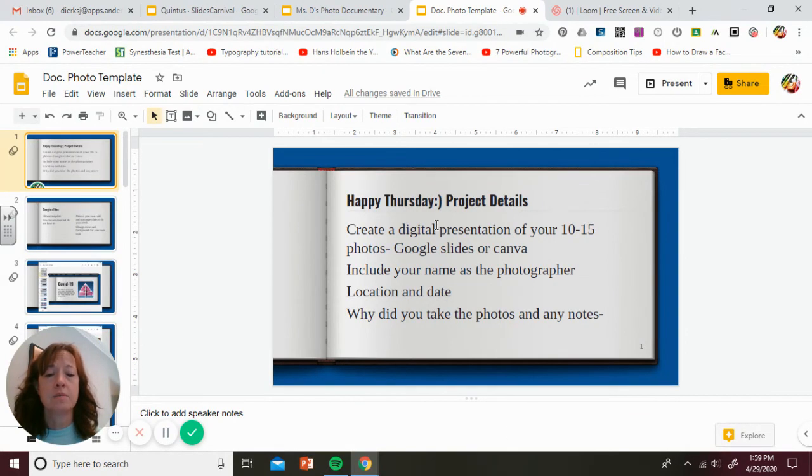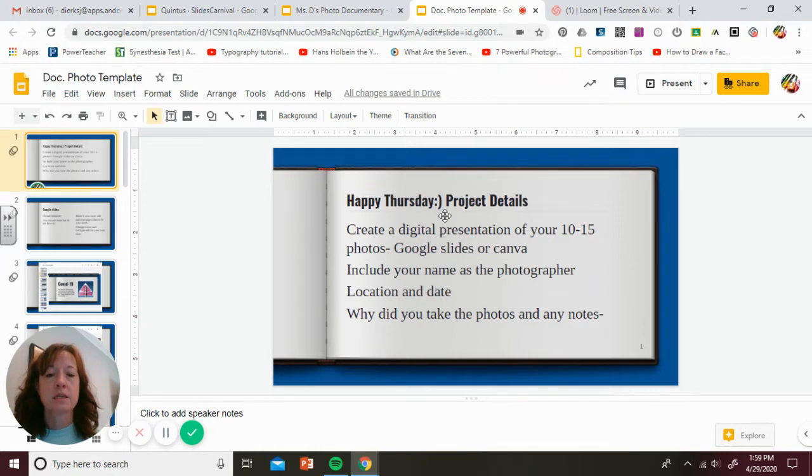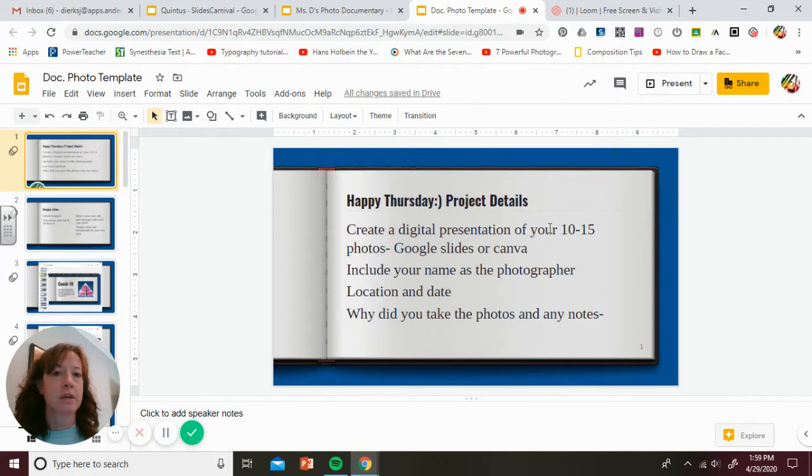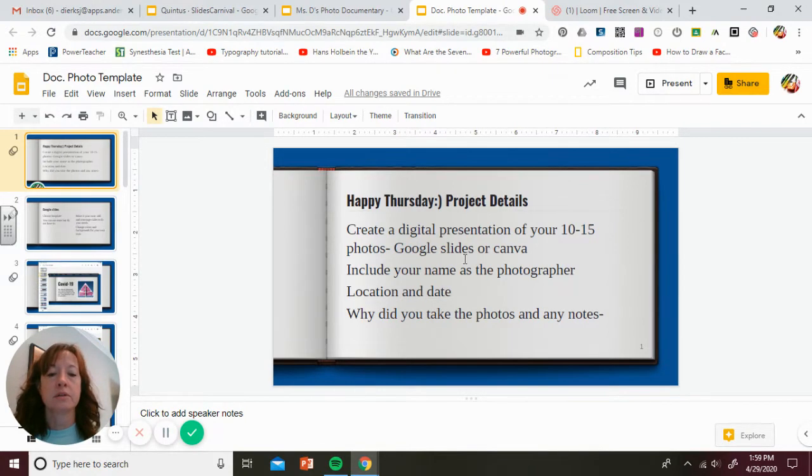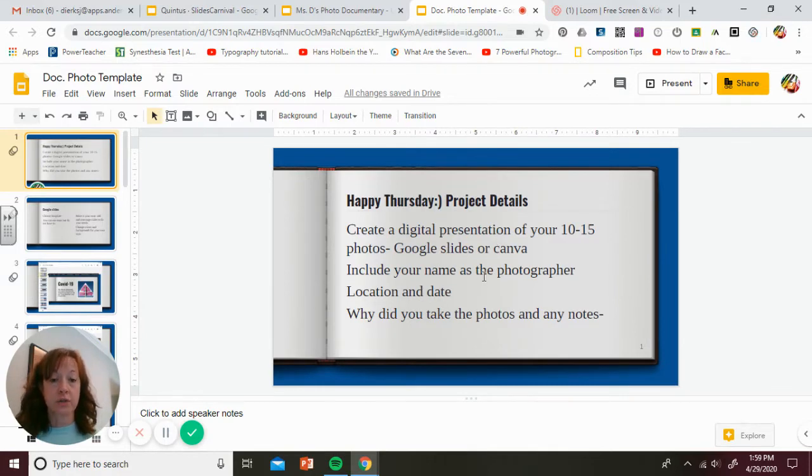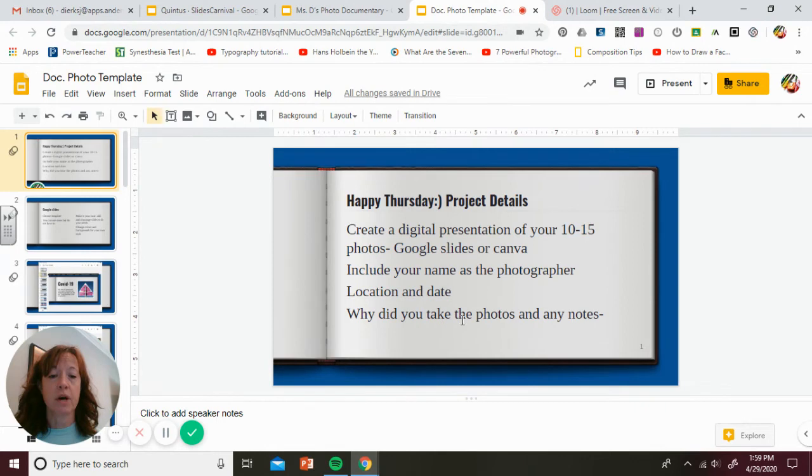Most of you, I'm guessing, are going to put them in Google Slides. So again, your project details: create using 10 to 15 photos in Google Slides or Canva. Include your name as the photographer, the location and date, and why you took the photos and any notes.